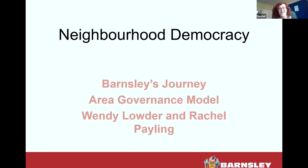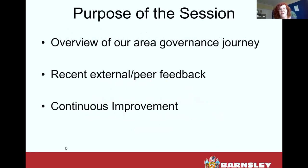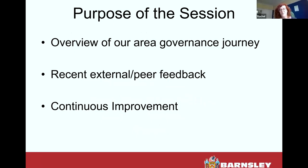Hi everybody. It's the first time I've been at this group. We're here to talk about neighbourhood democracy and we're going to tell you about Barnsley's journey around the area governance model. We're going to give you an overview of our area governance journey and the recent external peer feedback that we've got and what continuous improvement we've got moving forward.